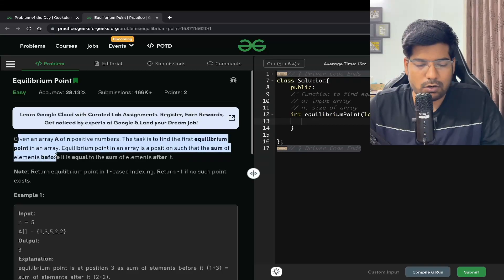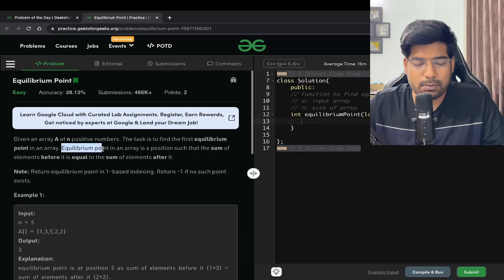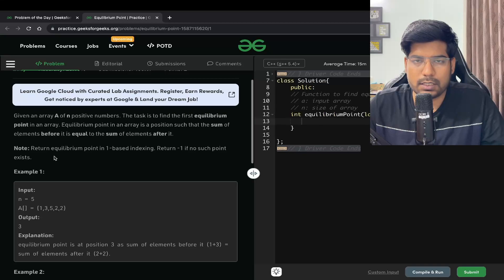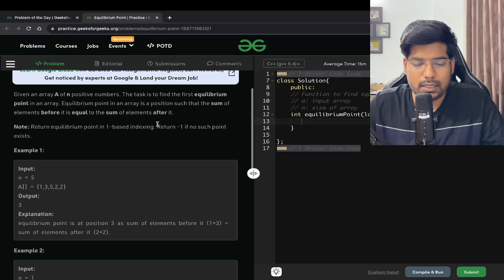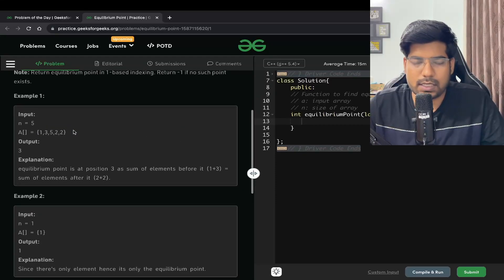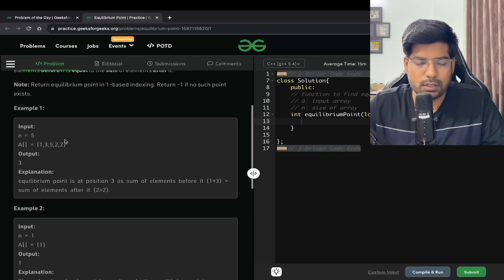Let's read the problem statement. We are given an array of N positive numbers. The task is to find the first equilibrium point in an array. An equilibrium point is a position such that the sum of elements before it is equal to the sum of elements after it. We have to return the equilibrium point in one-based indexing. At this position, the sum of the left elements is 4 and the sum of the right elements is also 4, so this is the first equilibrium point.